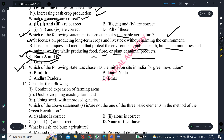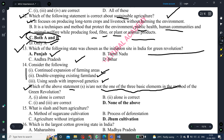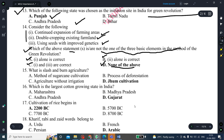The next question: which state was chosen as the initiation site in India for the green revolution? The correct answer is Punjab. The following question gives three statements: continued expansion of farming areas, double cropping existing farmland, and using seeds with improved genetics. Which of the above statements is not one of the three basic elements of the green revolution method? The correct option is D — none of the above three statements.